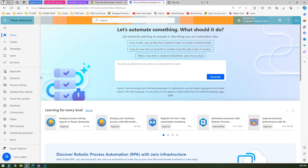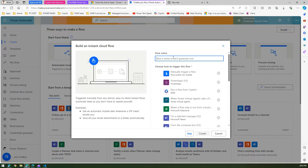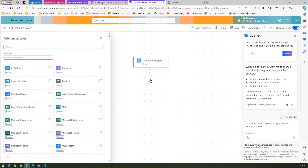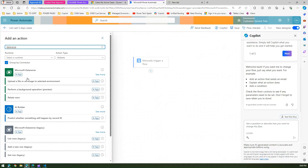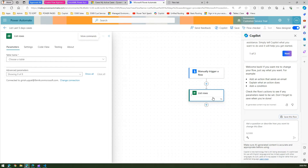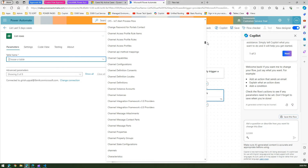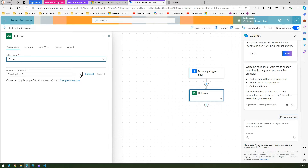Now how do we go and use this? We create a Power Automate flow. I'm in make.powerautomate.com, in the right environment. I'll go to Create and create an instant cloud flow. I'll call it 'List last five days cases' or maybe 'Email this out'. I'll click on 'Manually trigger a flow', create it, and the table we are going to refer to is Dataverse. So add an action, select Dataverse, and select 'List rows'.